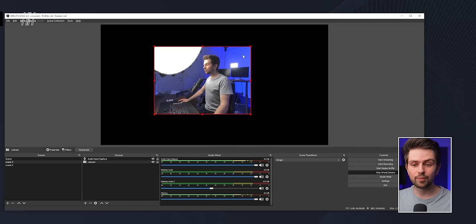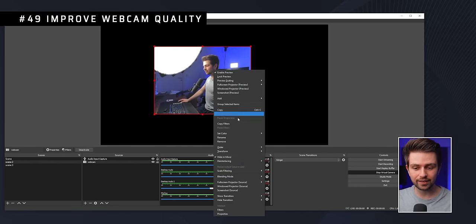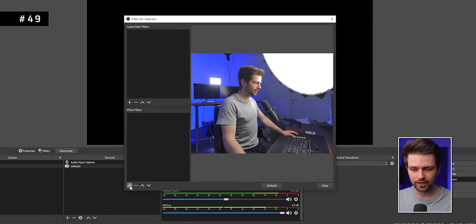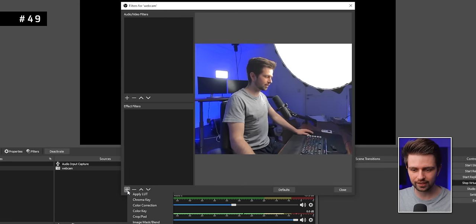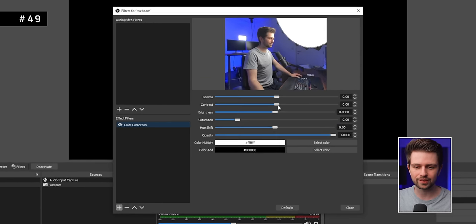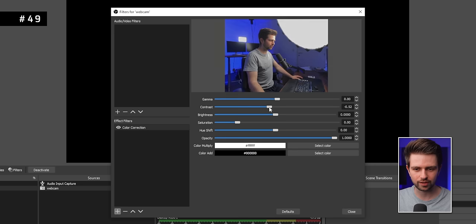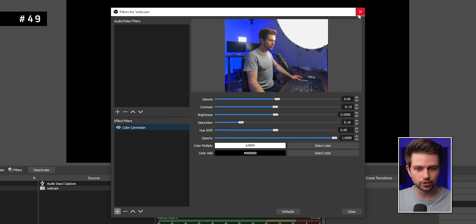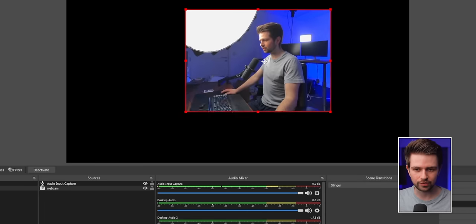If you're not happy with your webcam's look, right-click it, go to Filters, add a Color Correction filter, and play with the sliders. For example, you can add or remove contrast, add saturation if it looks washed out, or reduce saturation if it's too vivid.